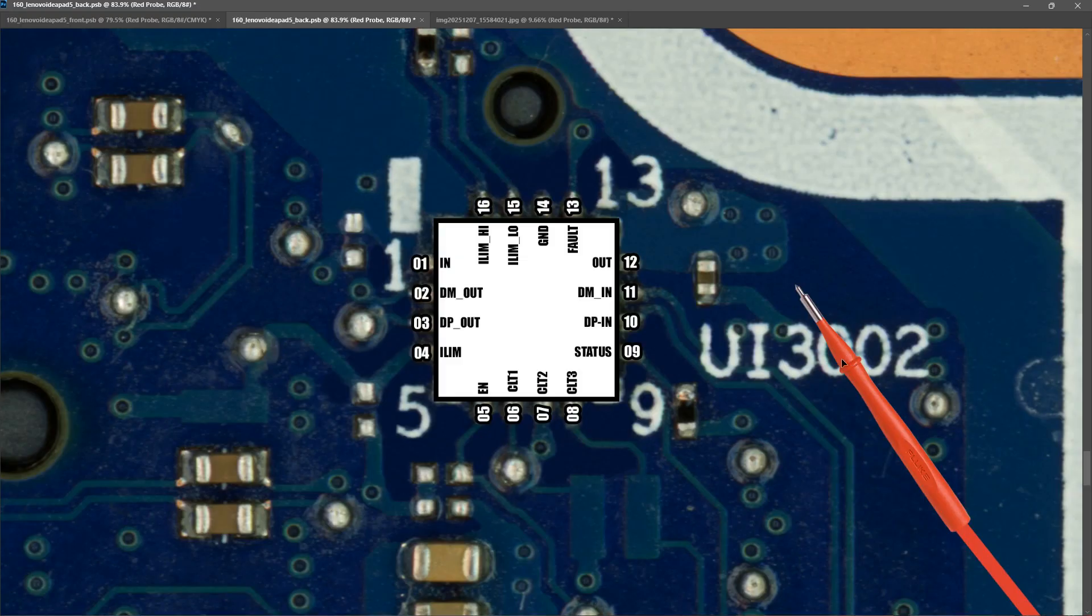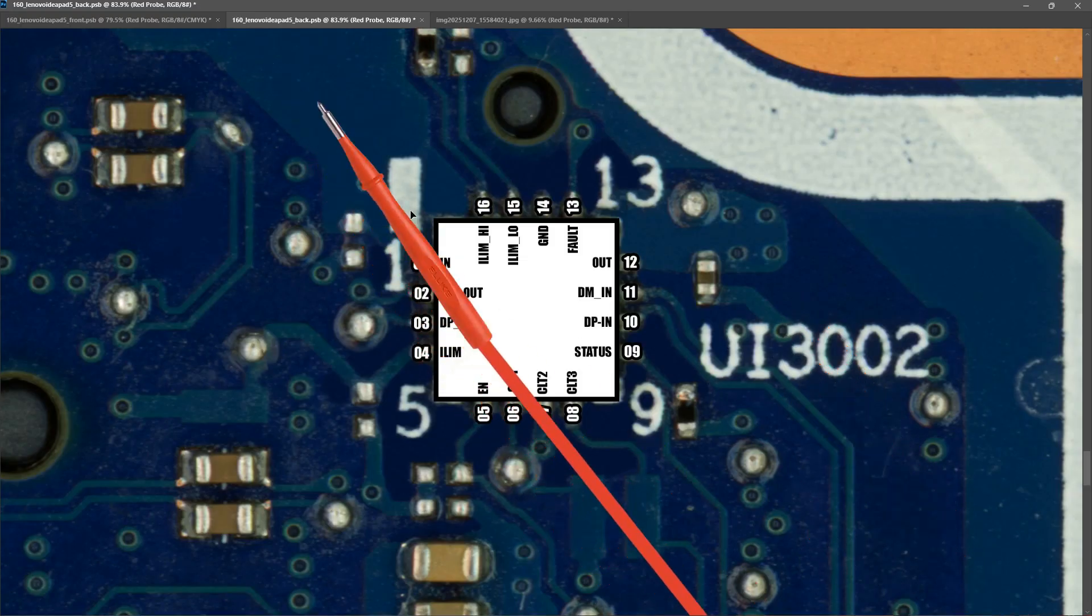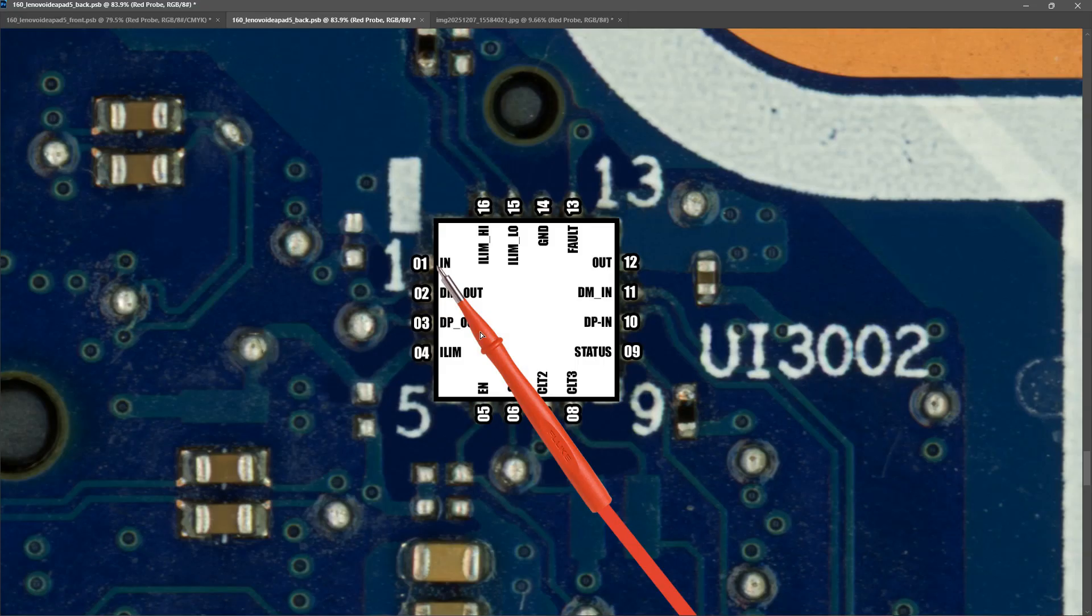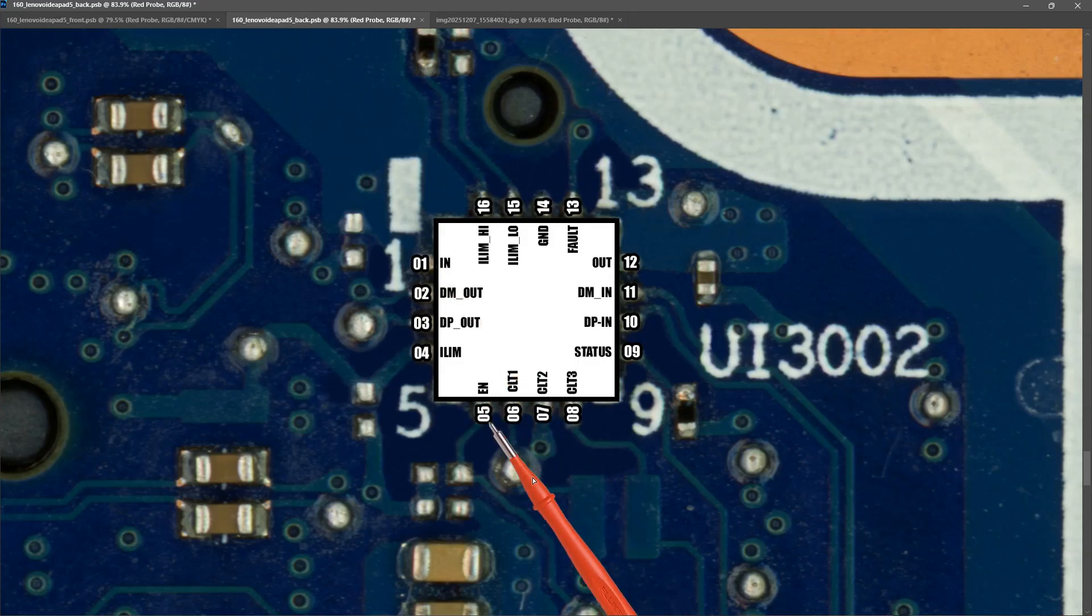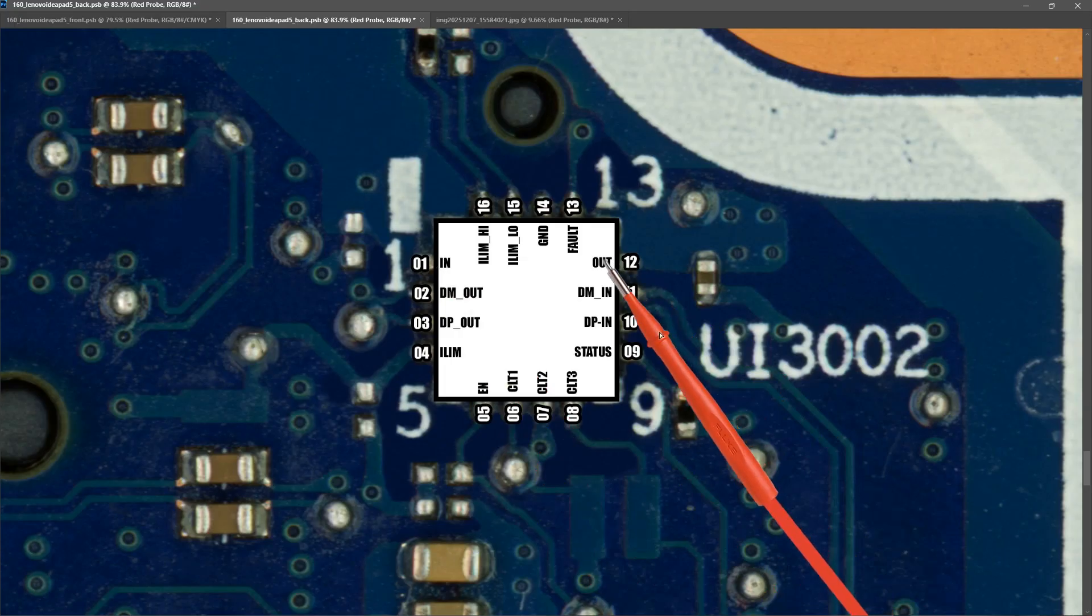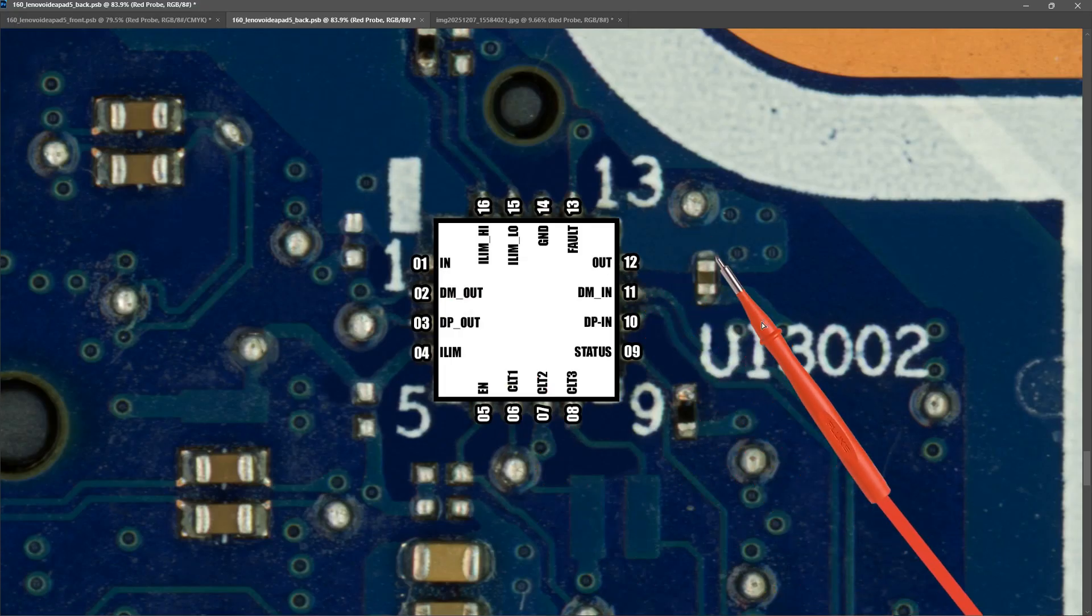So as we saw from our schematic we have our input comes in on pin number 1. We have an enable pin on number 5. And we have our output on pin number 12.